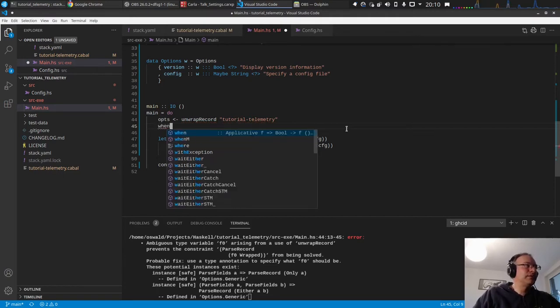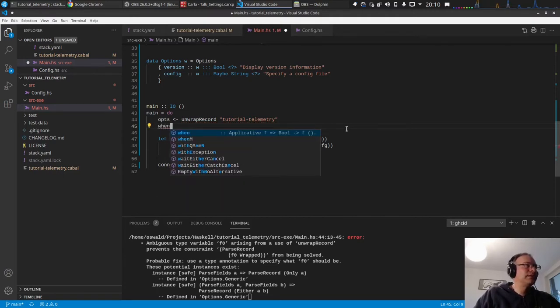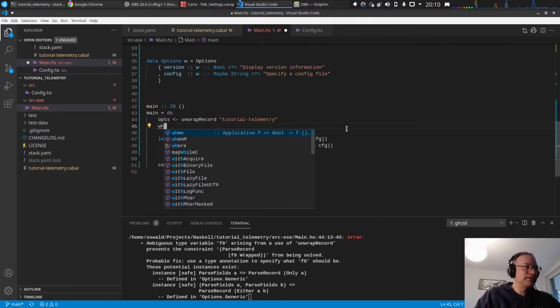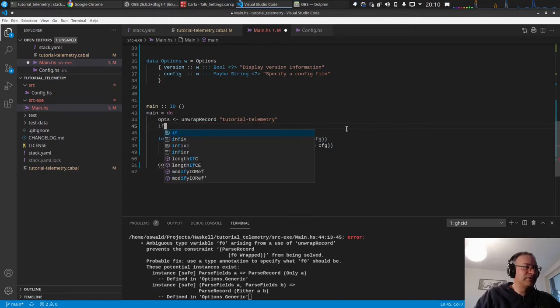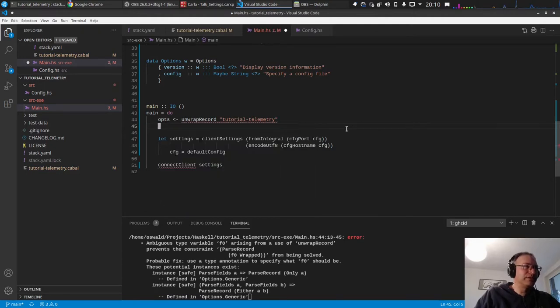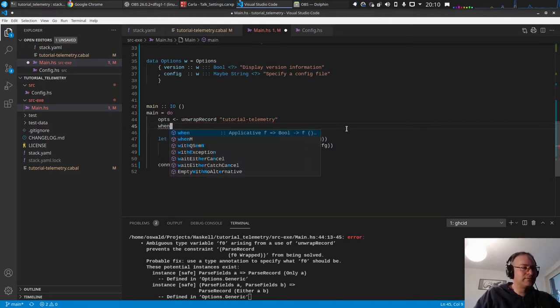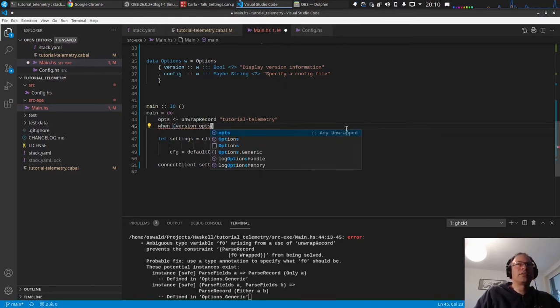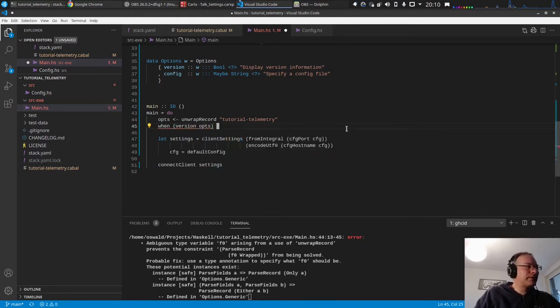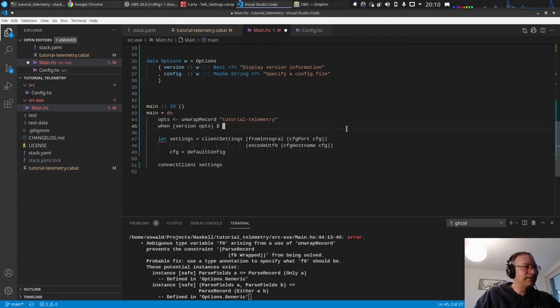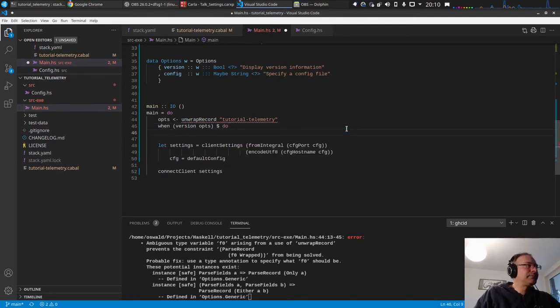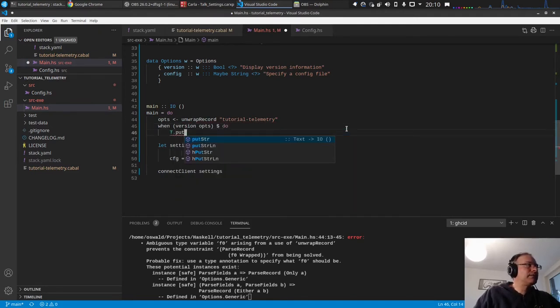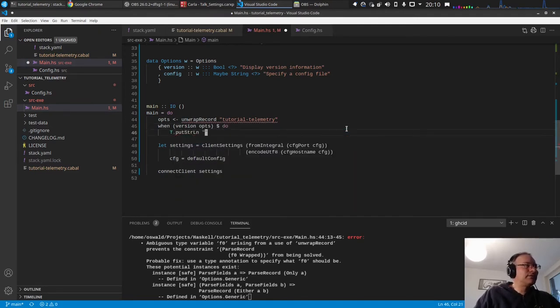So let's help the type inference a little bit. So in case of the version flag, we just want to put out the version. When we use the, we could use if, but in the else case we don't have that. So just use even when version opts.